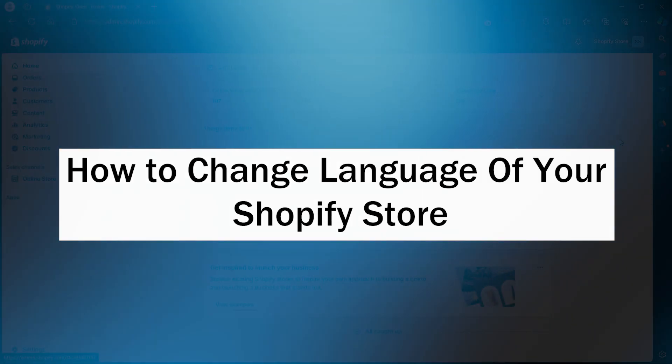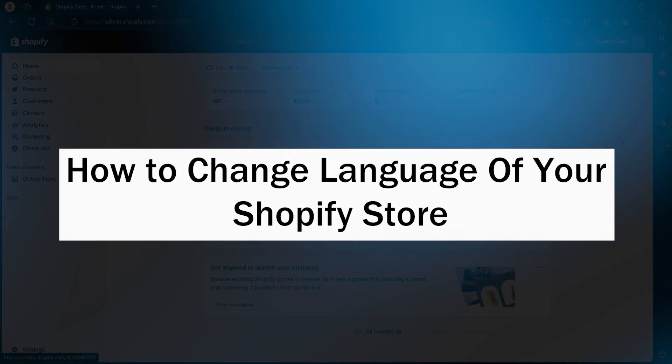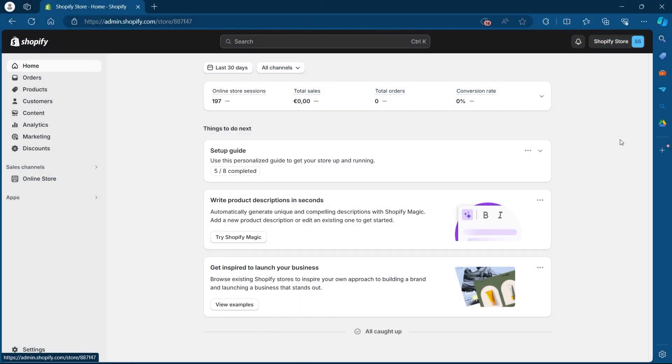In order to do this first of all login to your Shopify using your user credentials. After you're logged in you will see your dashboard.